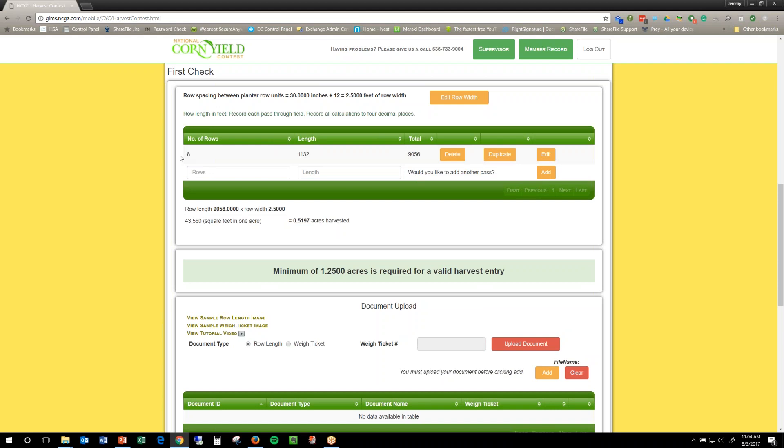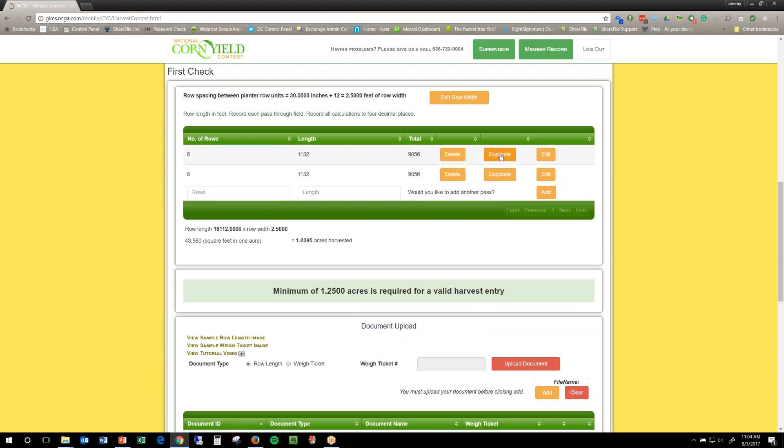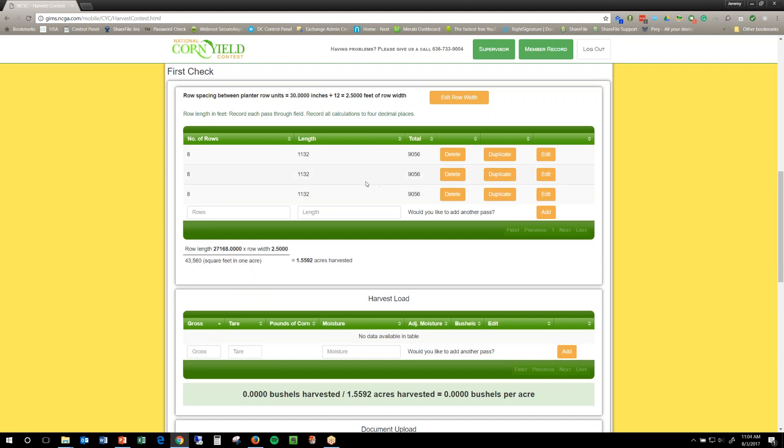Now, I'm lucky in the fact that my rows were all the same so I can actually hit duplicate and then duplicate again and there's all my rows.